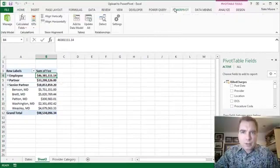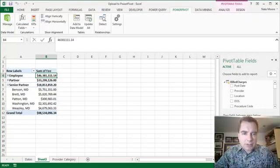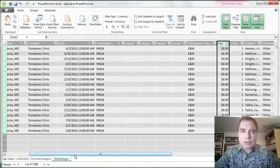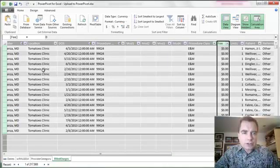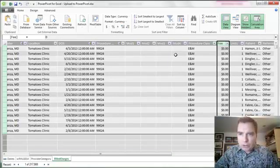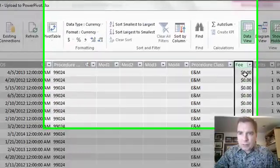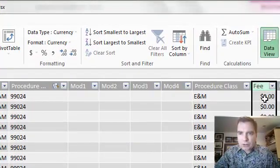From the PowerPivot tab and Manage - rather than click that and wait for it to load, I've got it loaded here for us. I'm in the Build Charges table. You can go across here and here's Fee. You can see that it's formatted with a currency and two decimal places.